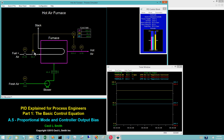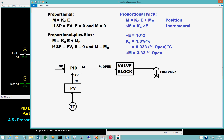But this cannot be. The fresh air enters at ambient temperature and it is heated to 210 degrees Celsius — some fuel is required. The equation for a proportional-only controller is more accurately described as proportional plus bias.